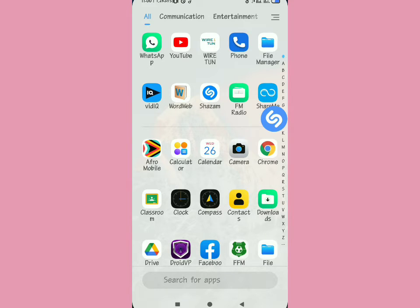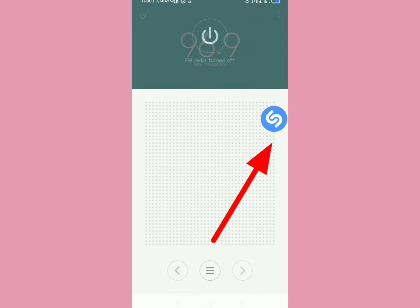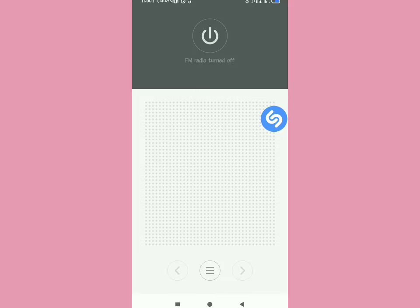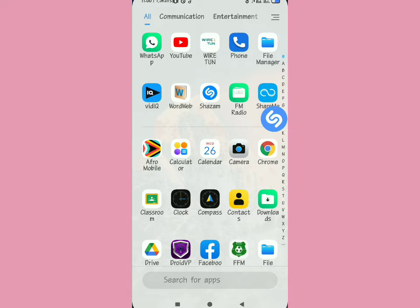It will show you the song being played. For example, you can use FM radio, then tap on Shazam and it will bring you the song. That is the first way.